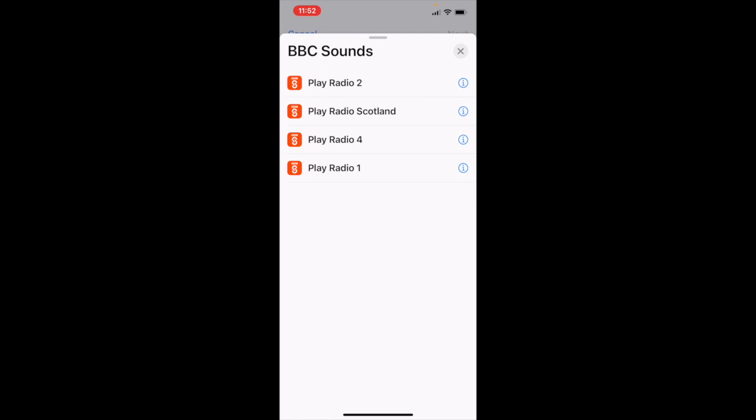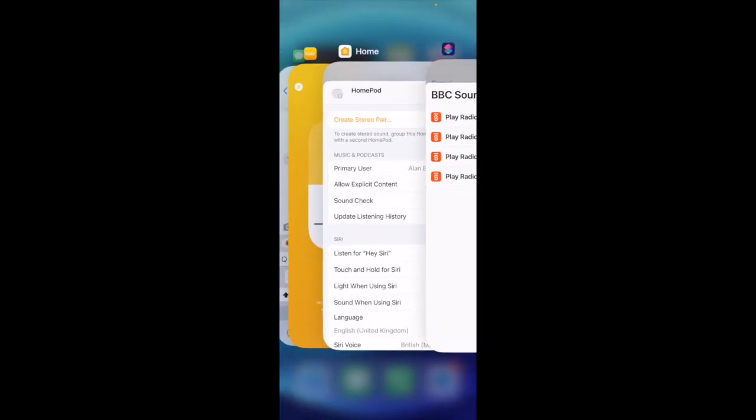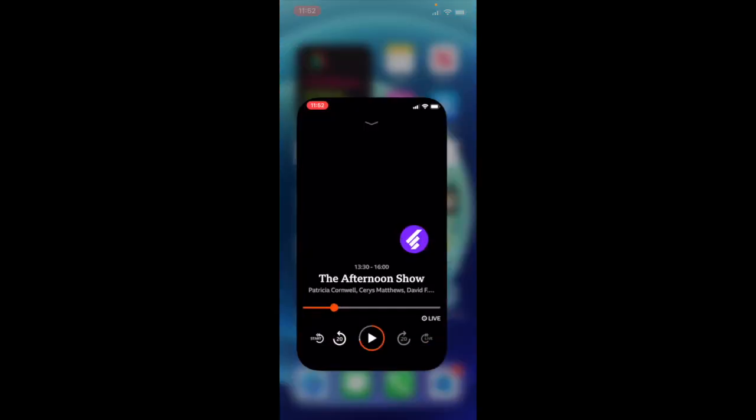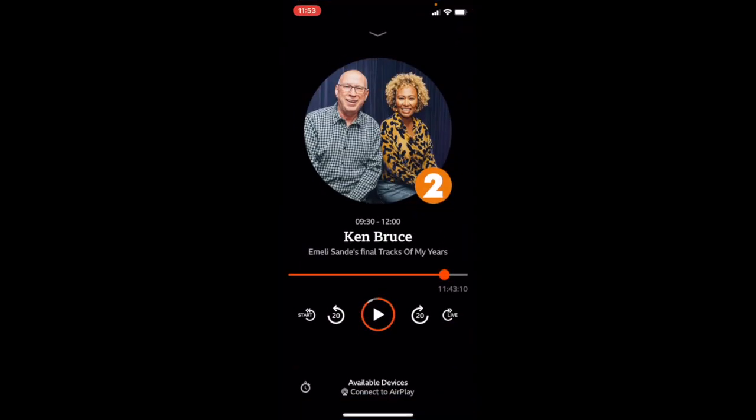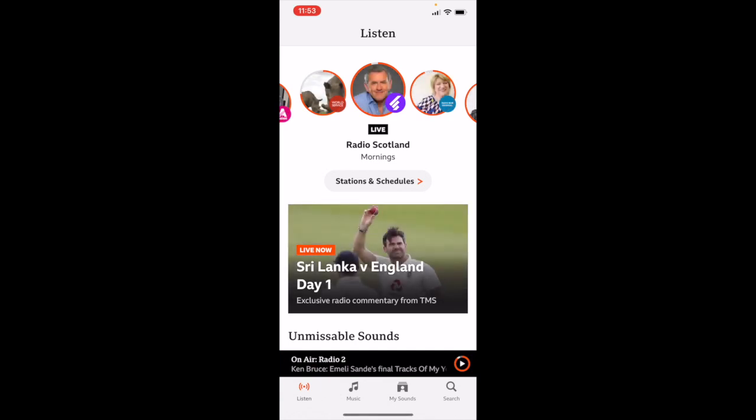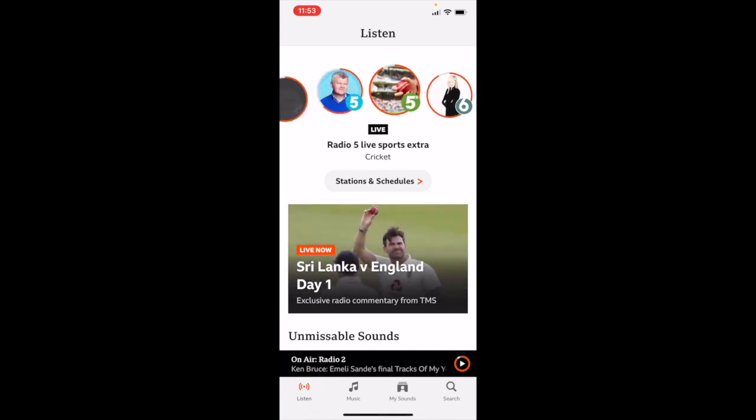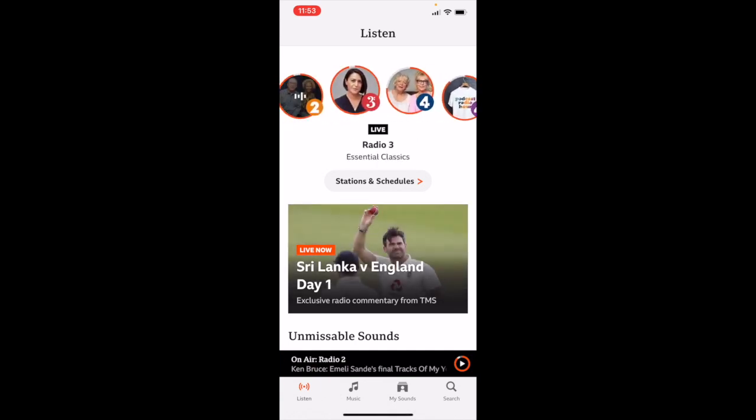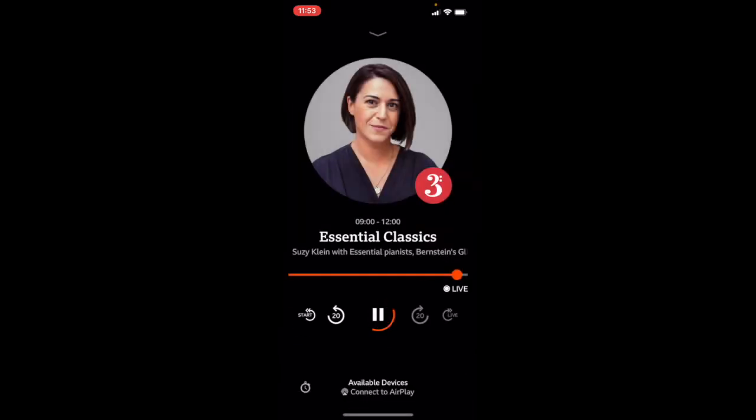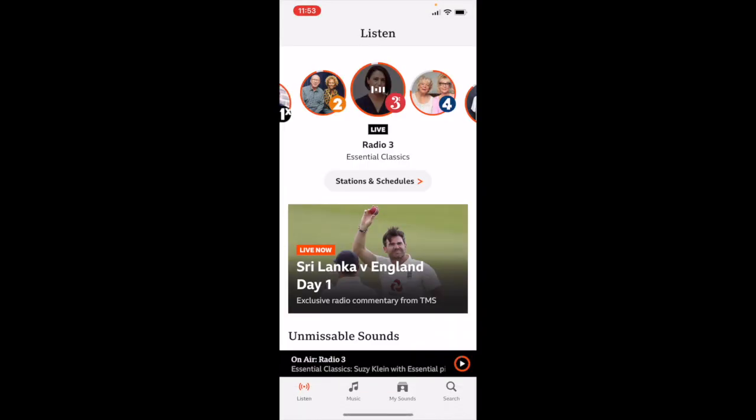You'll see there that we do not have radio 3, which is a classical radio station. So what we do, just come out of your shortcut and go to the BBC sounds app. And go to BBC 3. Play BBC 3. It's been such a play. Stop BBC 3. Come back out.